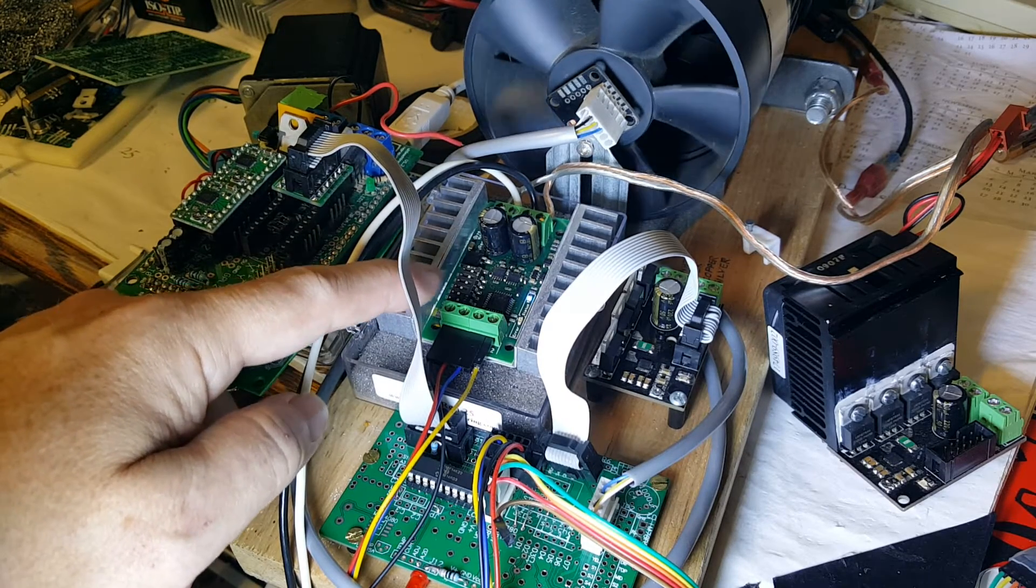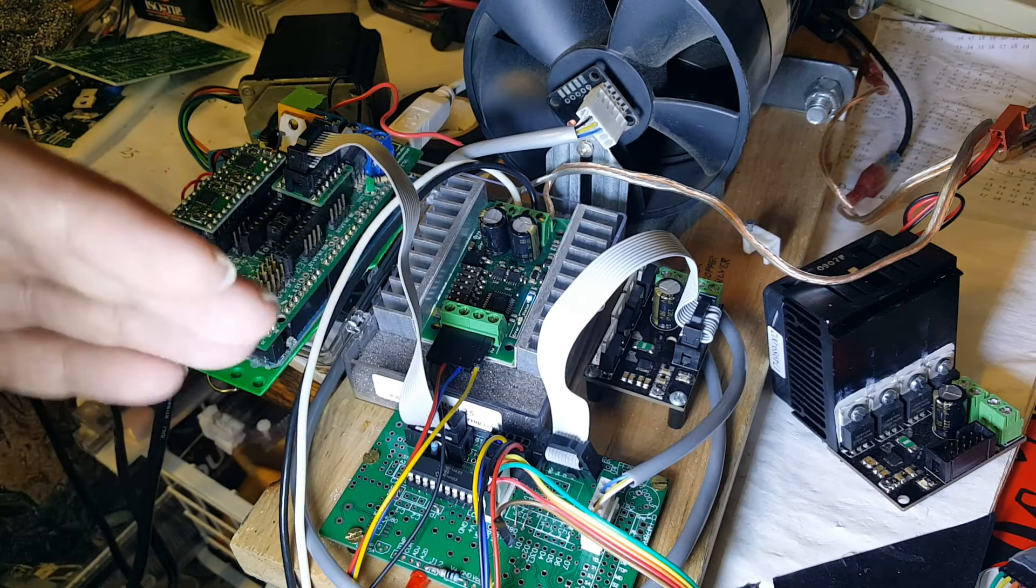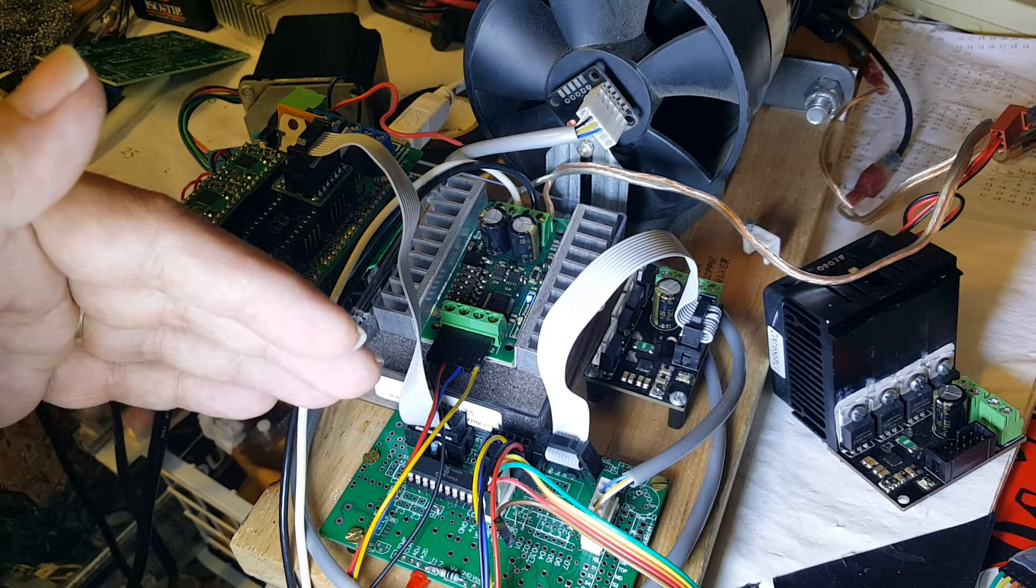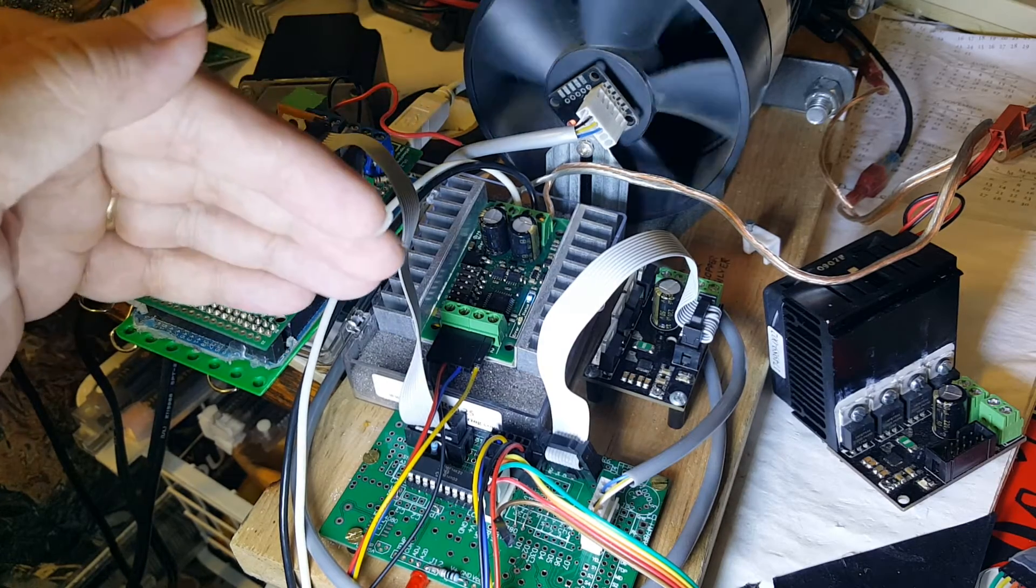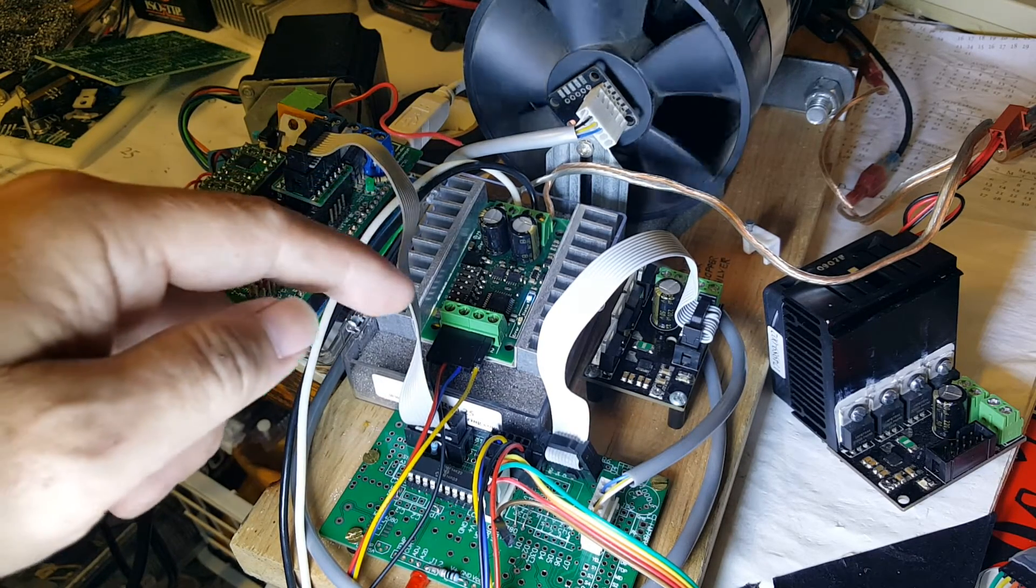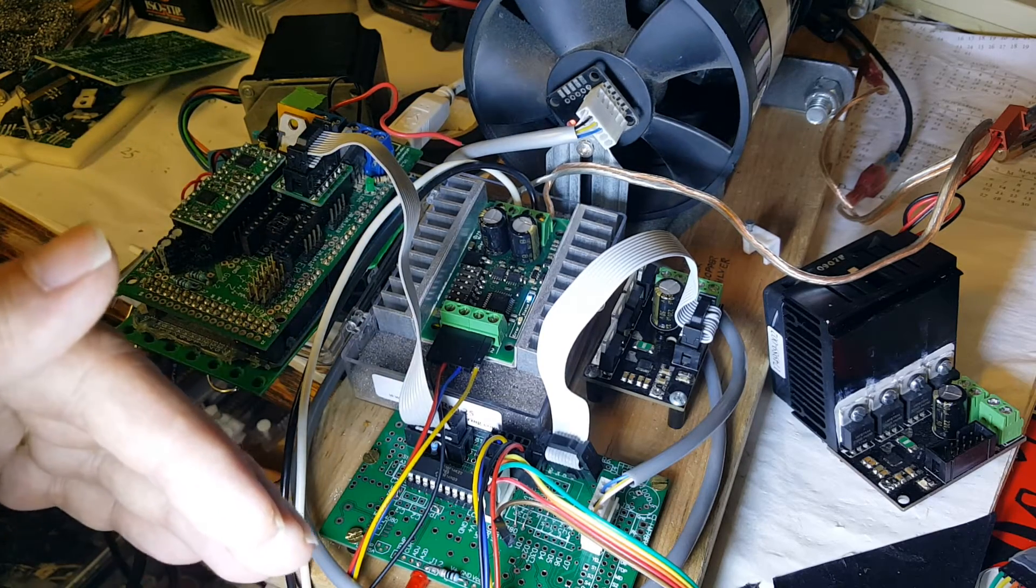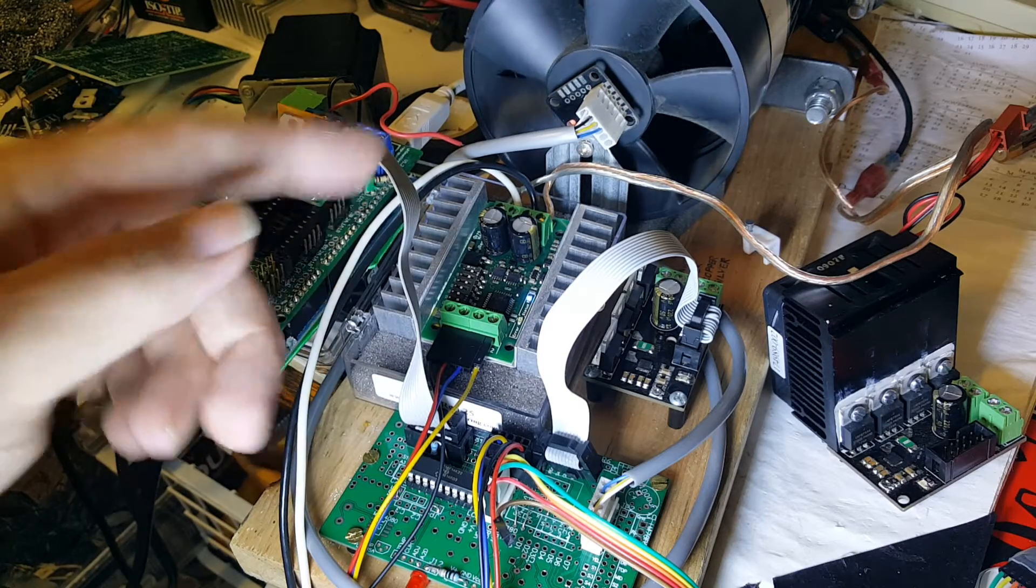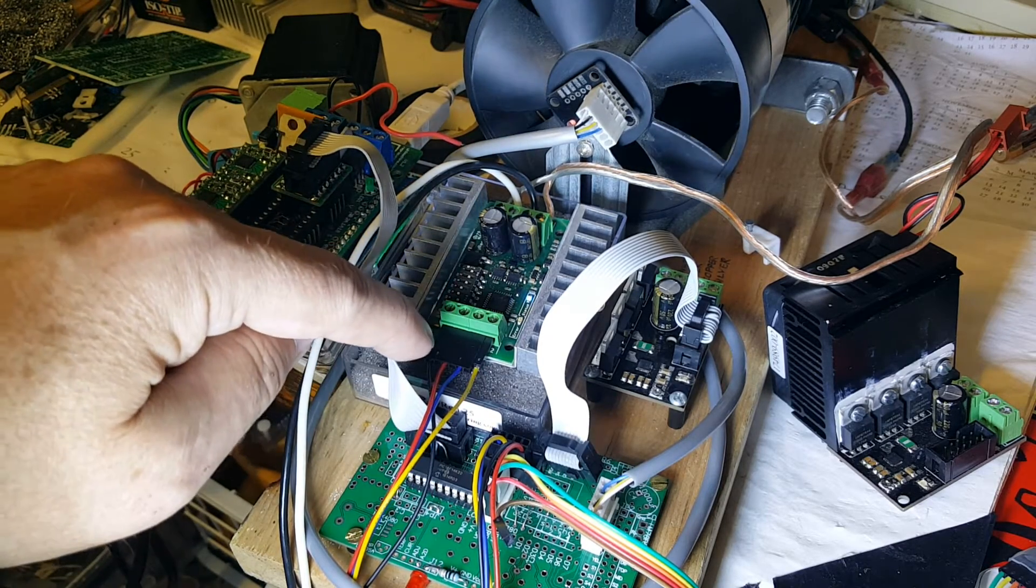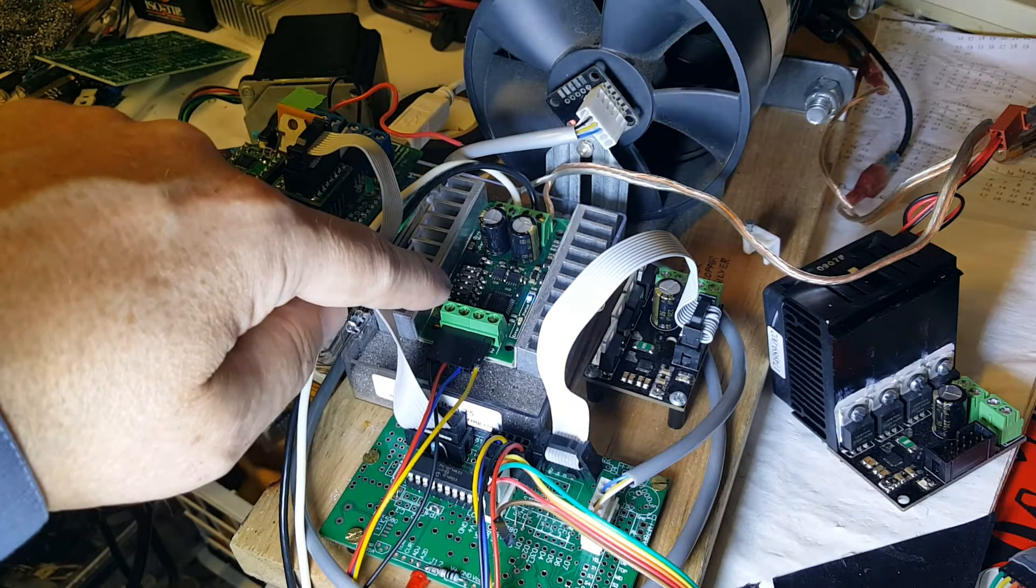The modes they do list include an analog mode where 2.5 volts is the center point. Anything above that, the motor turns forward; anything below, the motor turns backwards. But what we need is a single line that goes from zero to five volts that determines the motor speed, and then a second line which determines the motor direction. That mode is only documented in the manual.